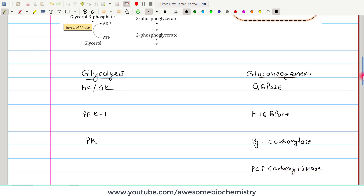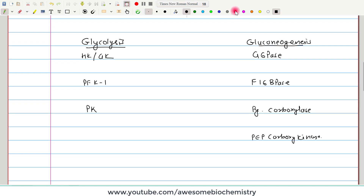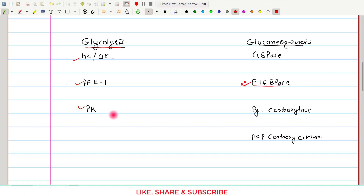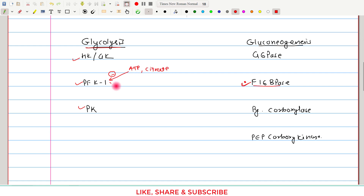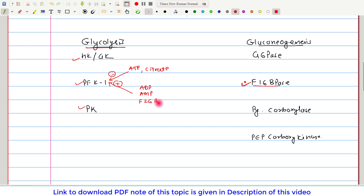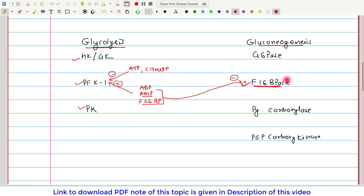Now let's see how these enzymes are regulated. As discussed in the previous glycolysis video, phosphofructokinase I is allosterically inhibited by ATP and citrate, and allosterically stimulated by ADP, AMP, and fructose 2,6-bisphosphate. Both AMP and fructose 2,6-bisphosphate are also allosteric inhibitors of fructose 1,6-bisphosphatase.